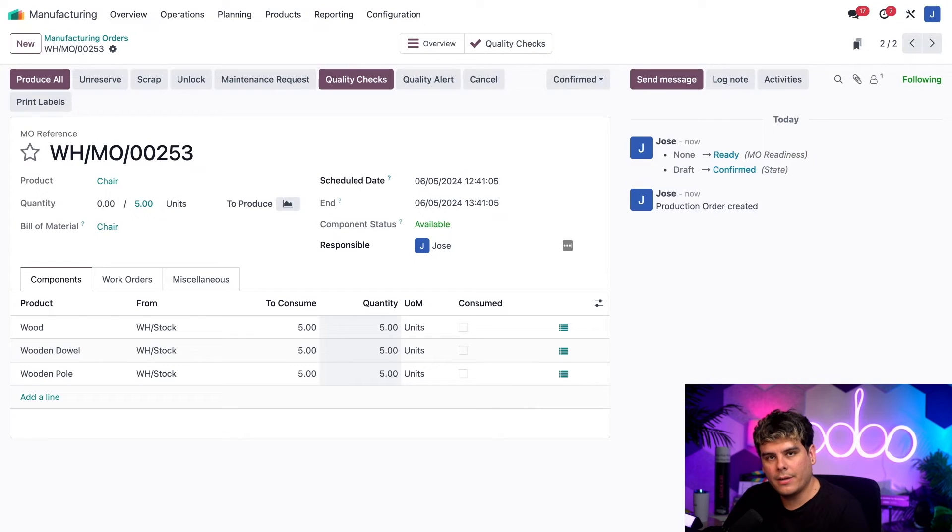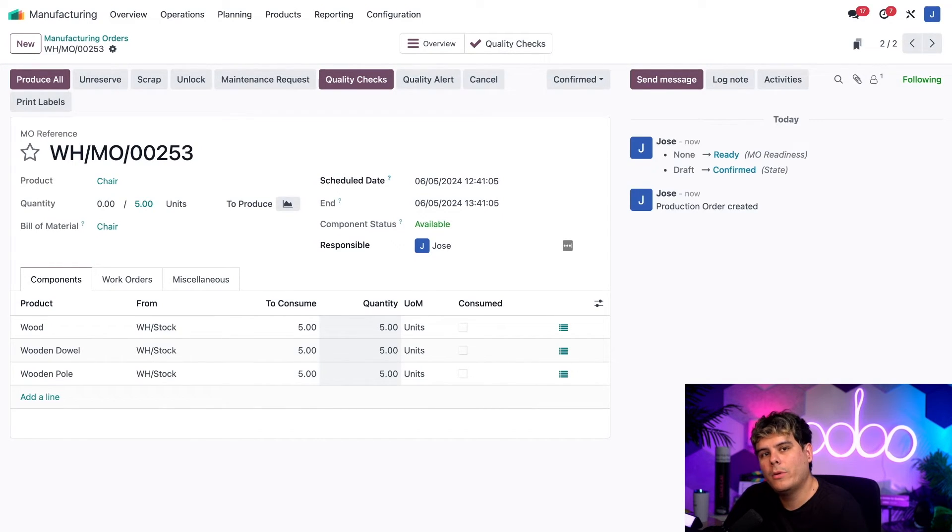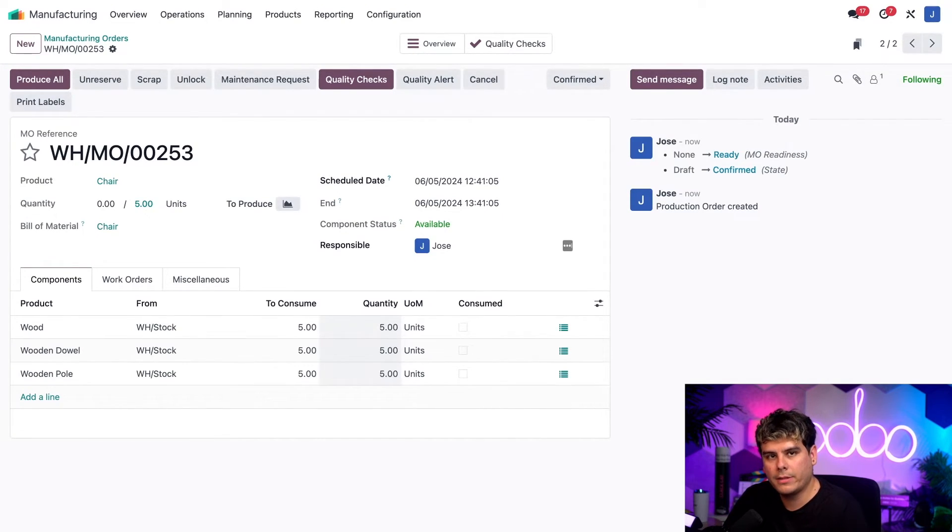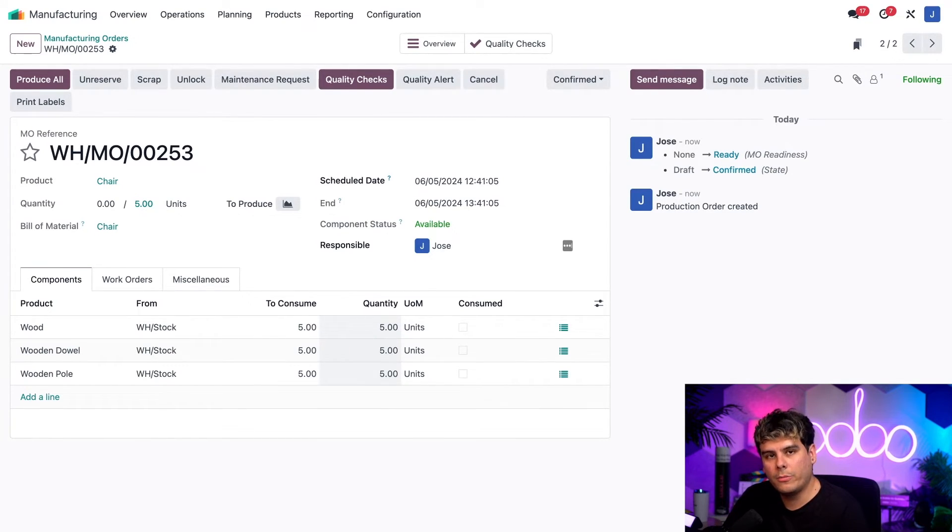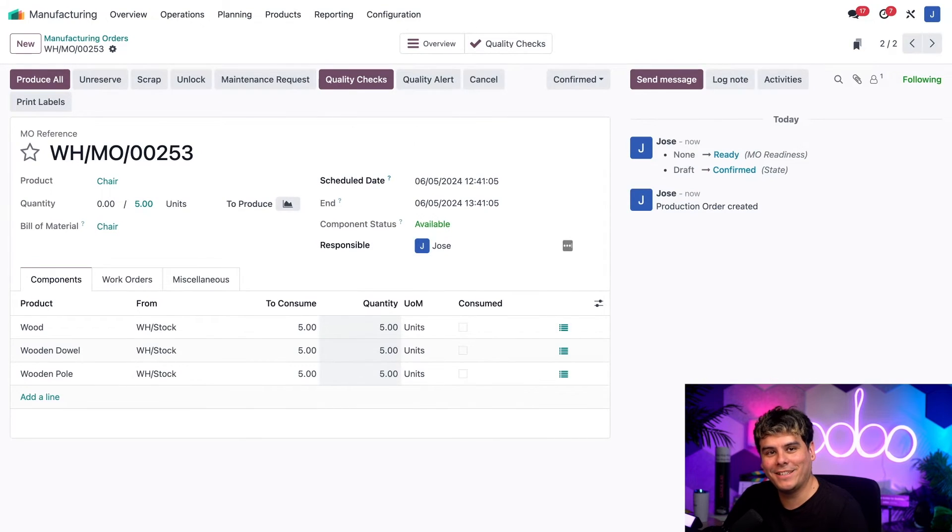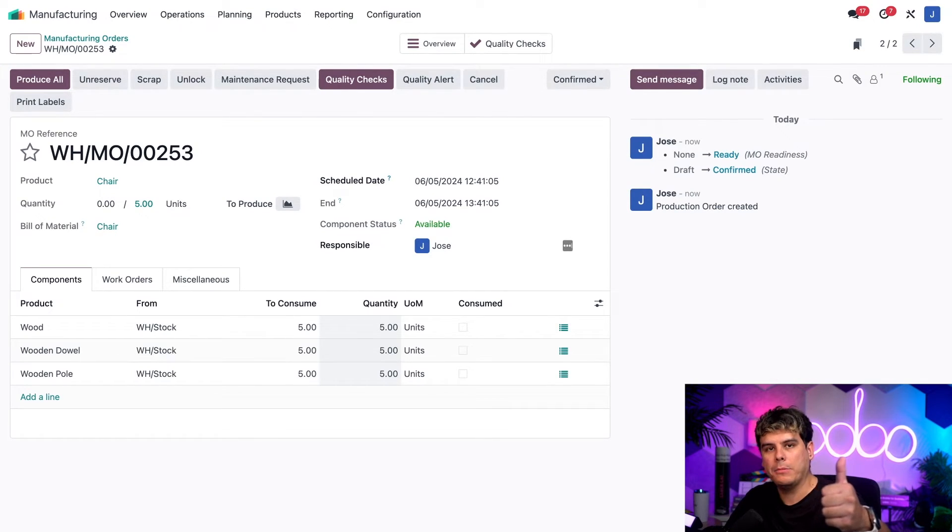Now this is because duplicate MOs are always created inside of the draft state. And MOs can only be merged if they are in the same state as I stated before. So once you confirm it, they're both inside of the same state as the first one. Perfect. Time to move on.